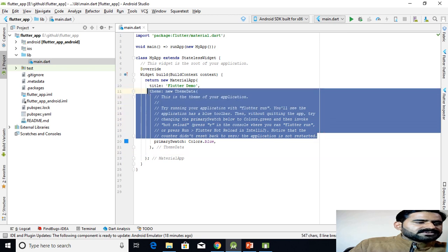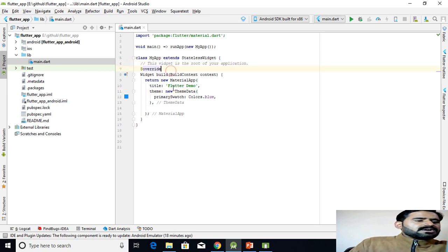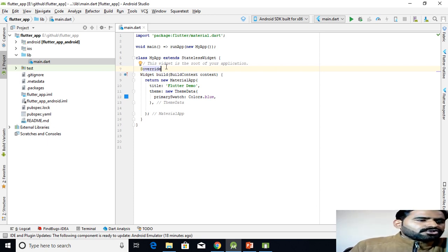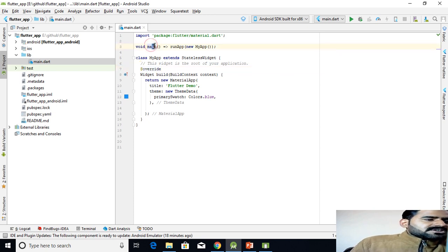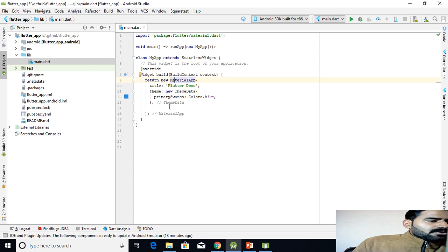This widget is the root of your application. As I mentioned, everything in Flutter is a widget. The main function calls the runApp method, and runApp requires a widget. We are returning the result of the build function, which is of type widget.